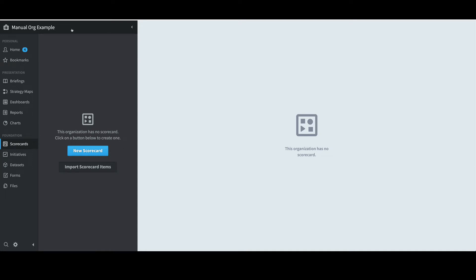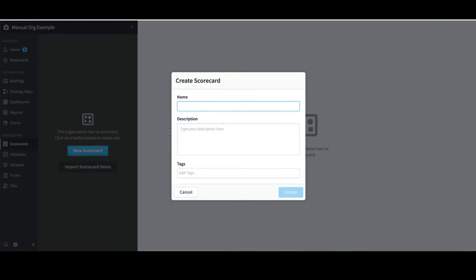A scorecard structure and data values can be built up manually or loaded via imports in Spider Impact. I'll start with a manual build by leveraging the manual org structure I've already selected. The first step is to build a scorecard by selecting New Scorecard, providing a name — I'll call it Scorecard — and select Create.